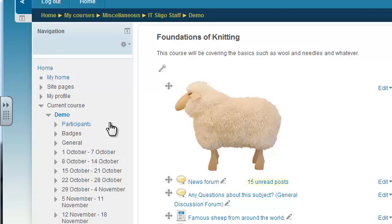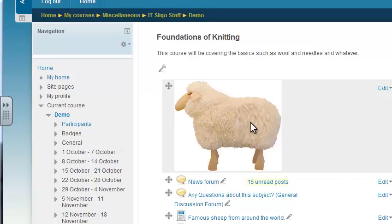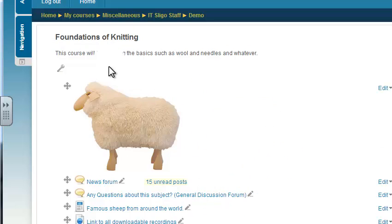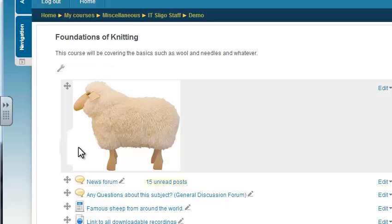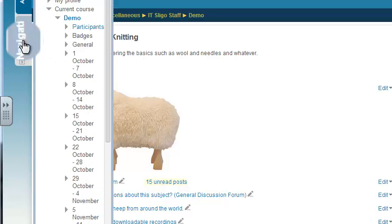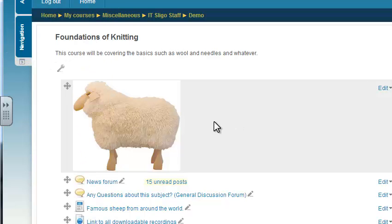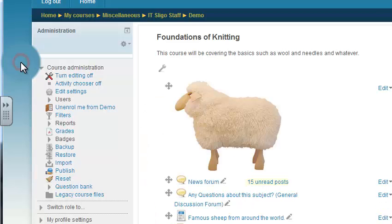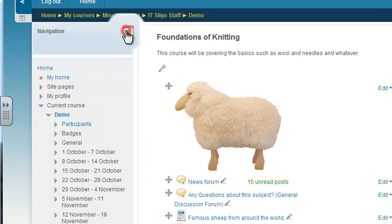Now we still have another block here so we haven't saved ourselves much space across the screen so let's dock that block as well. Now those were the only blocks I had on the left so they're gone, we've got a bit more room here. Now you can get them back just by hovering over them and if you want them back on the page just click that and they're back again.